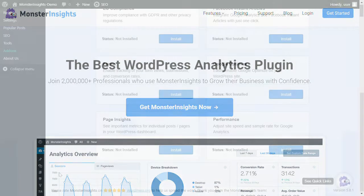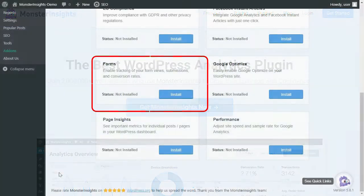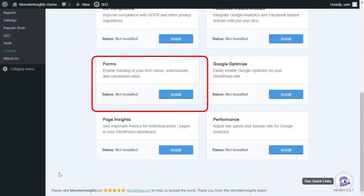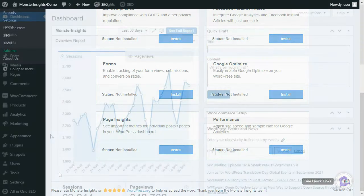All you have to do is install and activate the MonsterInsights Forms add-on. It works right out of the box with any contact form plugin and you won't need to configure anything on your Analytics account.